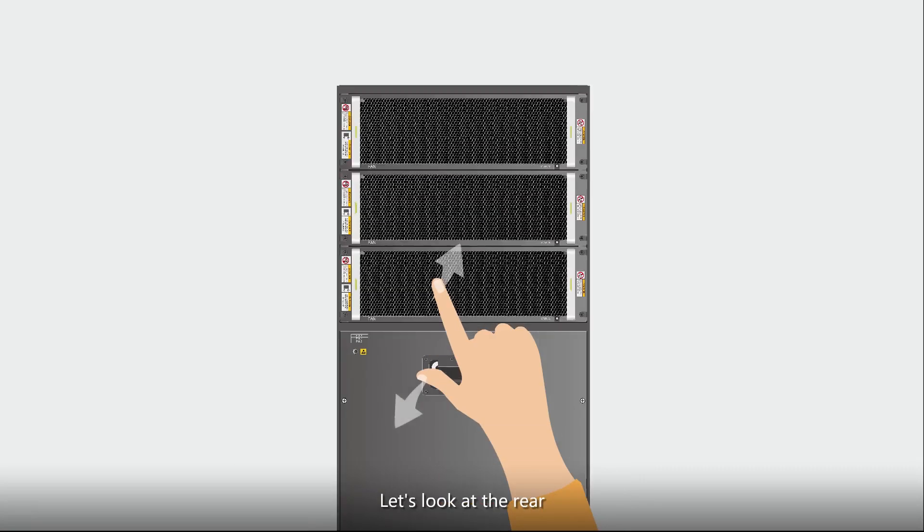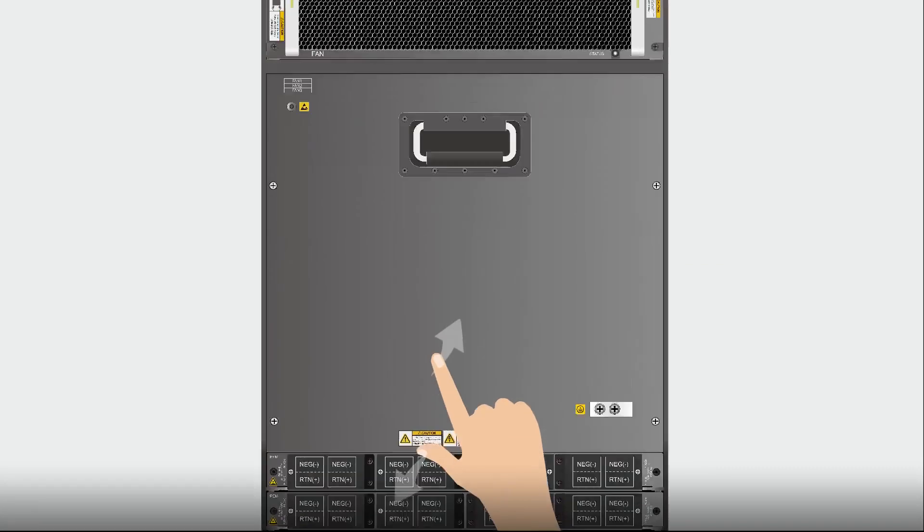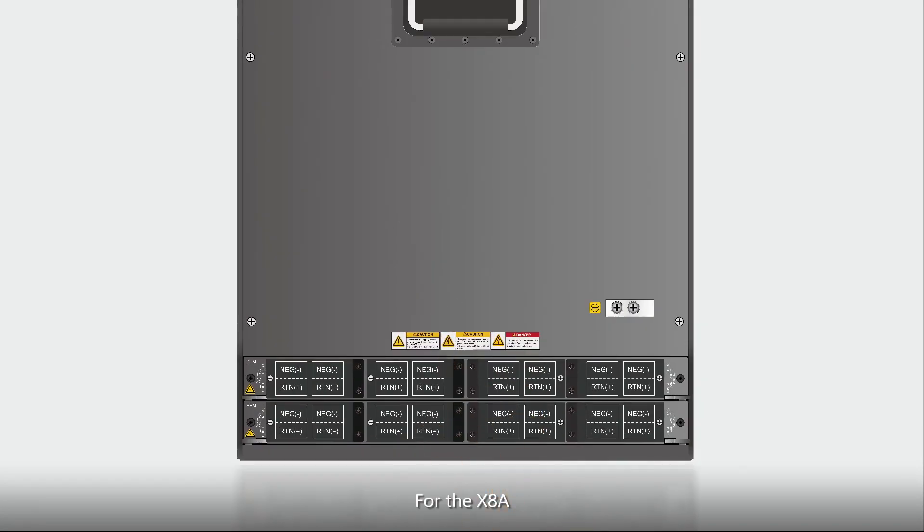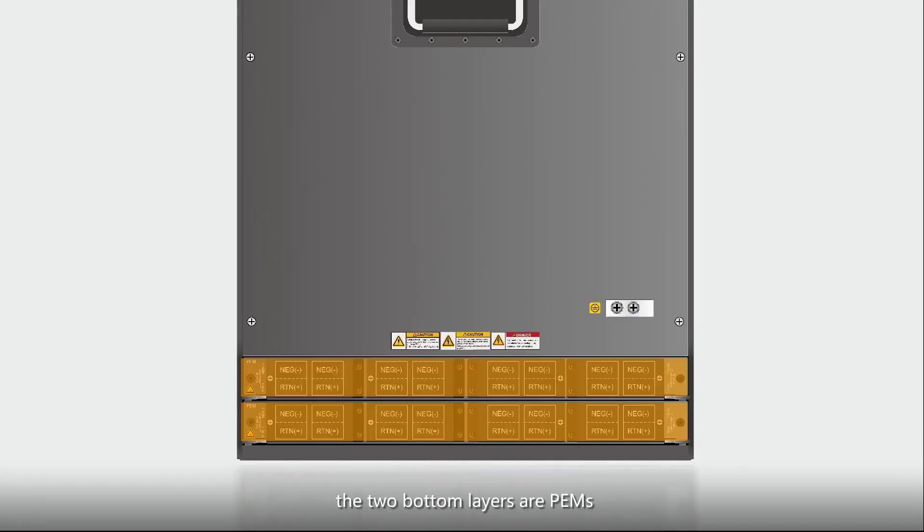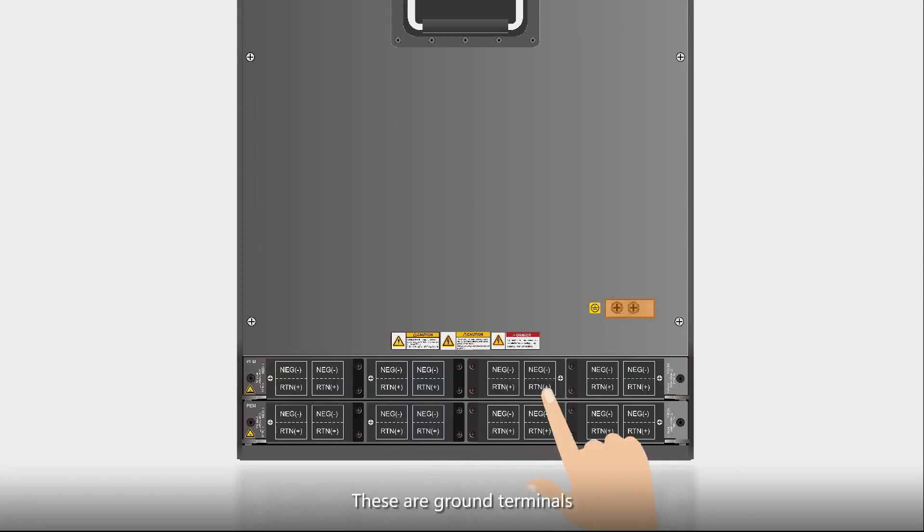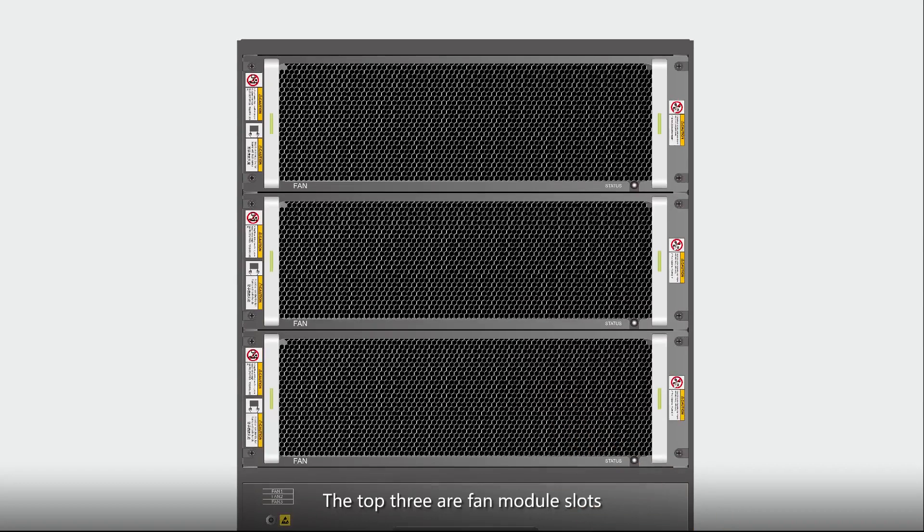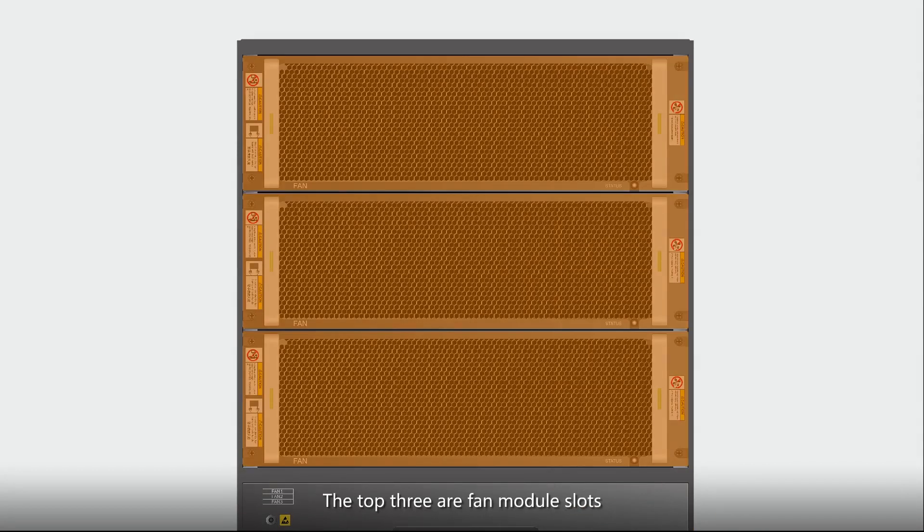Let's look at the rear. For the X8A, the two bottom layers are PEMs. These are ground terminals. The top three are fan module slots.